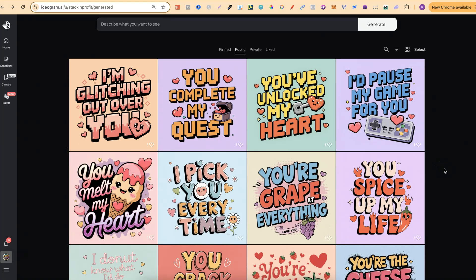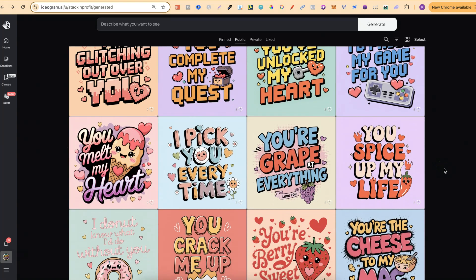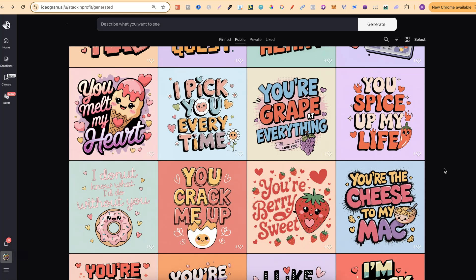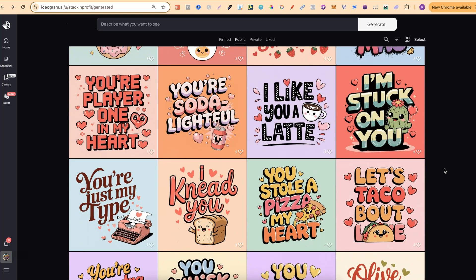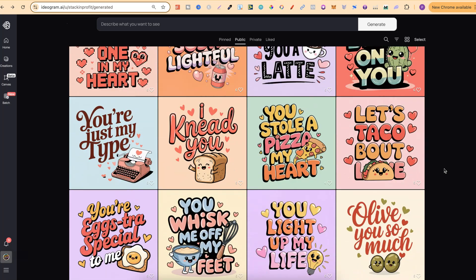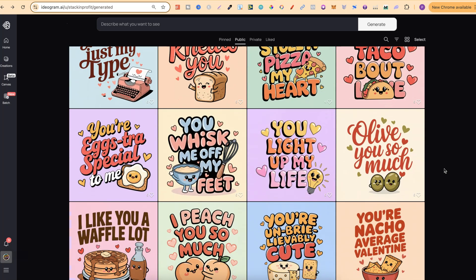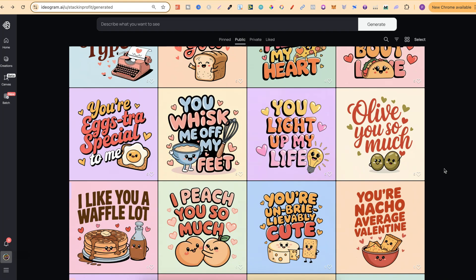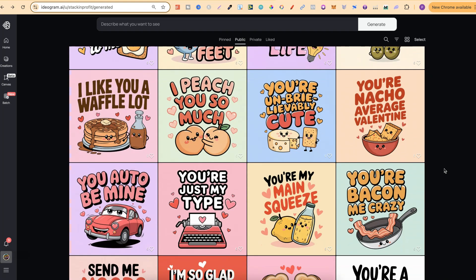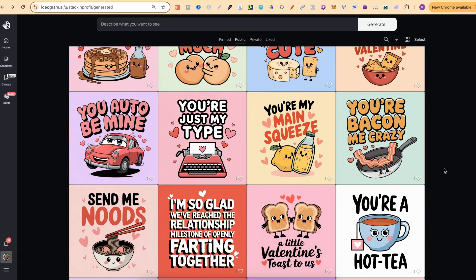I made a video yesterday sharing and showing you how I made all of these Valentine's Day designs. If you want to check it out I will link it down in the description so it's a little bit easier for you to come and watch.